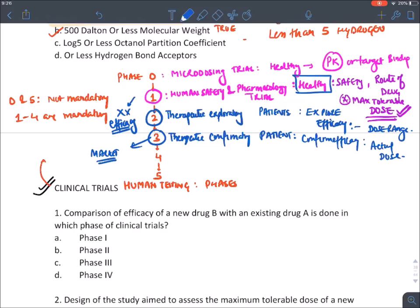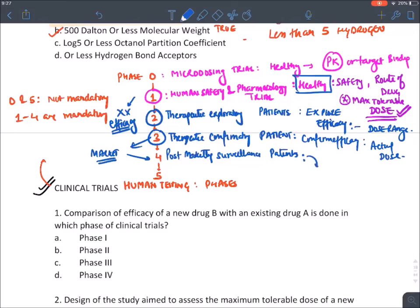Phase four trial is done after market approval of a drug; that is why it is known as post-marketing surveillance. It is also done in patients, and its purpose is to find rare or hidden side effects that were missed in phases one, two, and three.